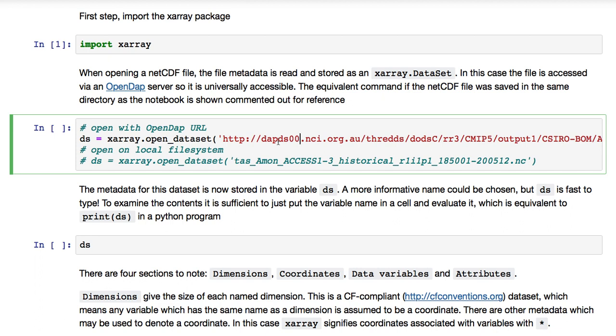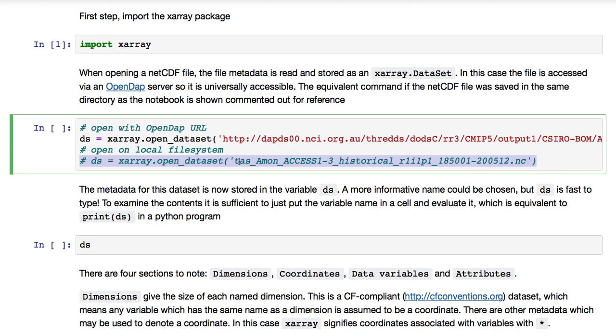The equivalent command if it was a NetCDF file and was saved in the same directory as the notebook is shown here but commented out. If the file was not in the same directory, you would have to prepend the directory path to locate it. So we'll execute that cell.